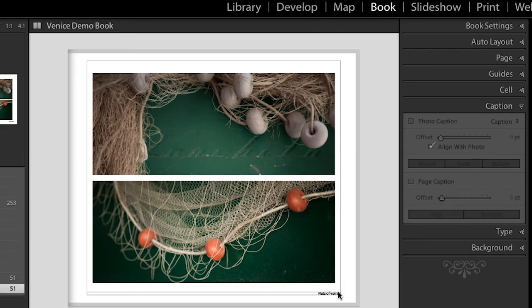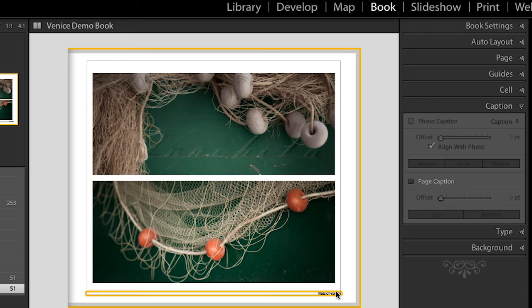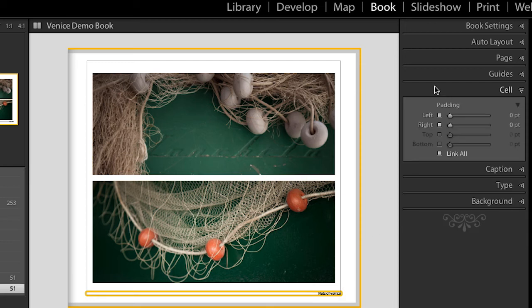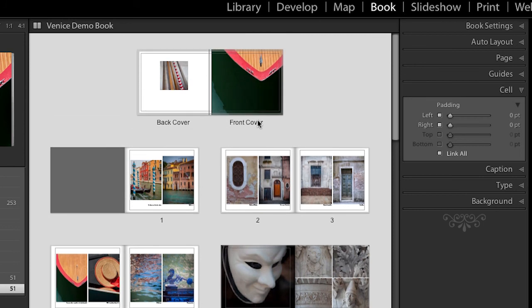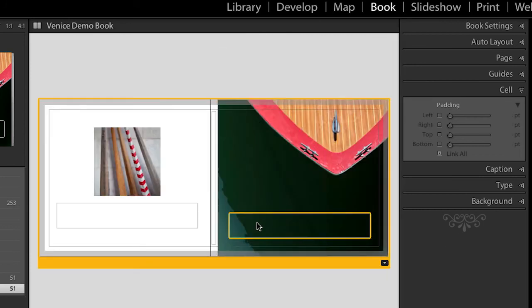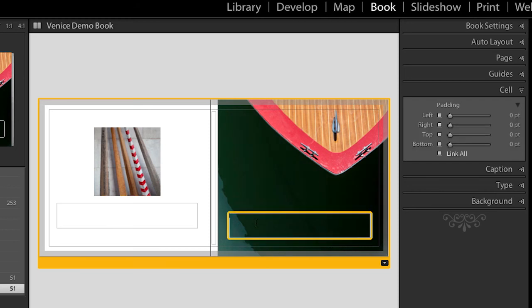If you want to use the same captions for multiple projects, you want to enter those captions in the metadata of the file back in the library module. Now at first glance it might look like these captions are restrictive — it looks like there's just a very narrow box — but if you add a really long caption, that box will grow. And just like we made changes to the cell padding of the photos, you can make changes to the cell padding of your captions as well. Let's go look at our cover page for a minute because I want to add a title.